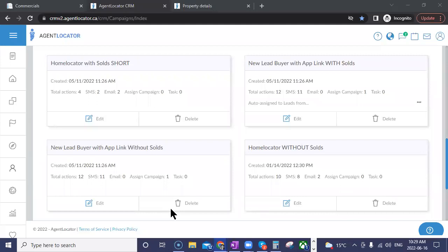The campaign automatically stops if the lead makes contact — if they reply to one of those text messages, or as long as the pipeline moves to 'made contact' or beyond, the campaign just stops and no additional messages go out. The text messages being used are some of the same ones our ISA team uses to engage with leads manually — they're finding these have the highest response rates, meaning the lead is most likely to reply.